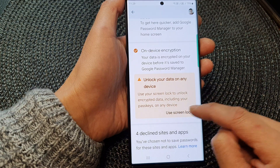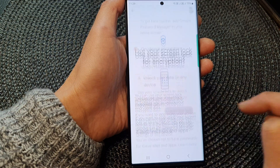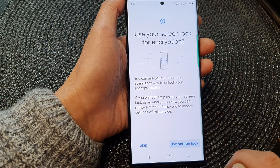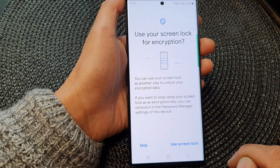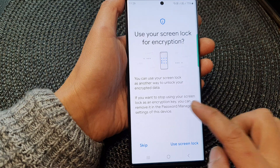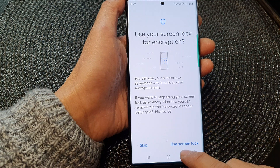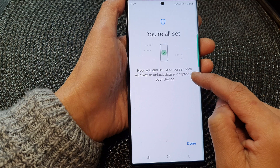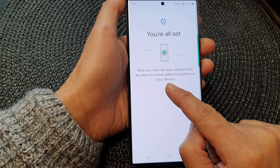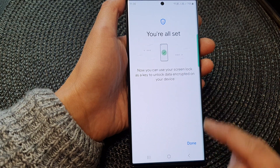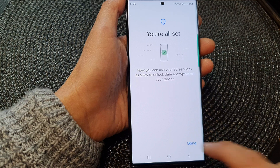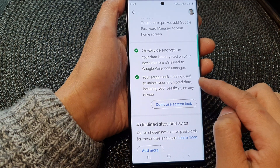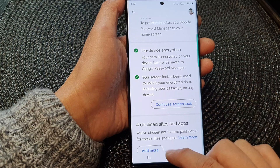So here we're going to tap on it — use Swinlock — and then tap on use Swinlock again. Now give it a few seconds and then tap on Done. So now you can use Swinlock as a key to unlock your encrypted data. Tap on Done, and you can see here it says your Swinlock is being used to unlock your encrypted data.